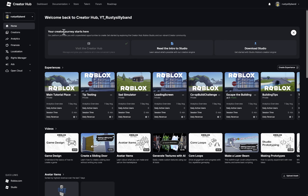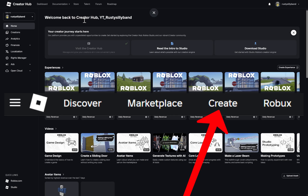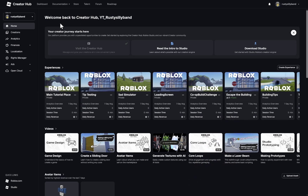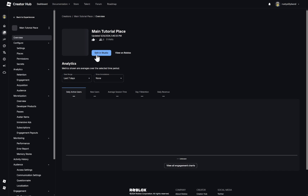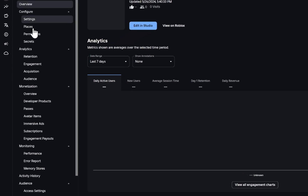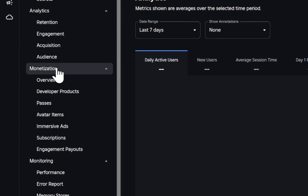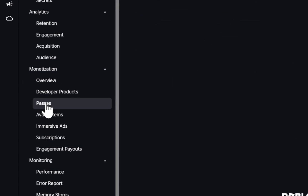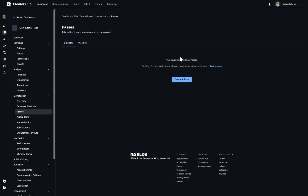Inside of the Roblox website, I'm on the creator hub, which you can reach by clicking the create button on Roblox. Click on the game that you just created — for me this is the main tutorial place. Now that we're inside, go all the way down to the monetization tab and click on passes. From there, we haven't created any passes yet, so we want to click on create a pass.